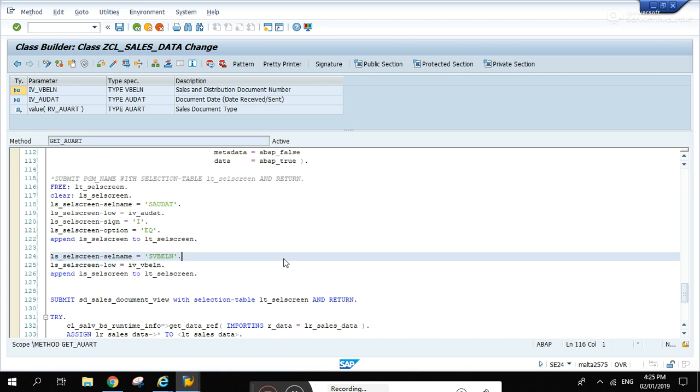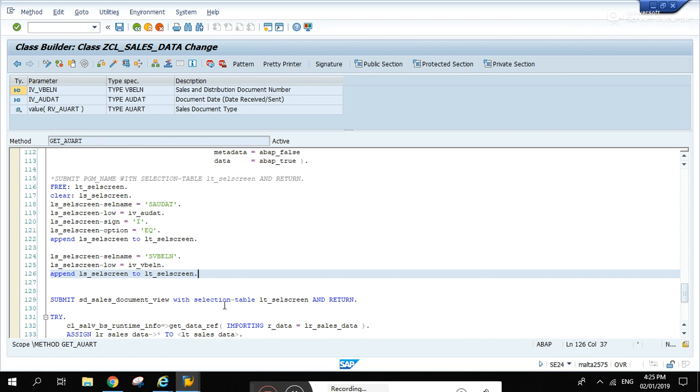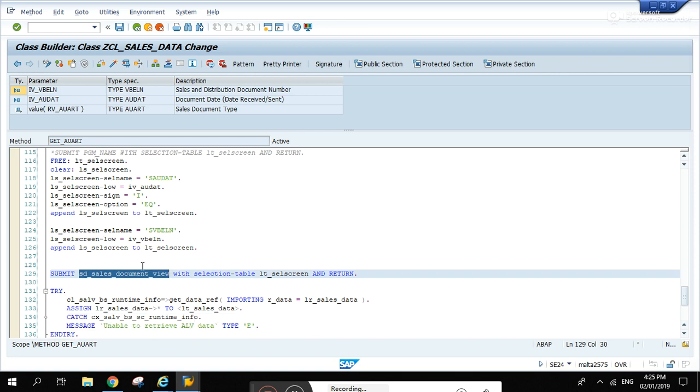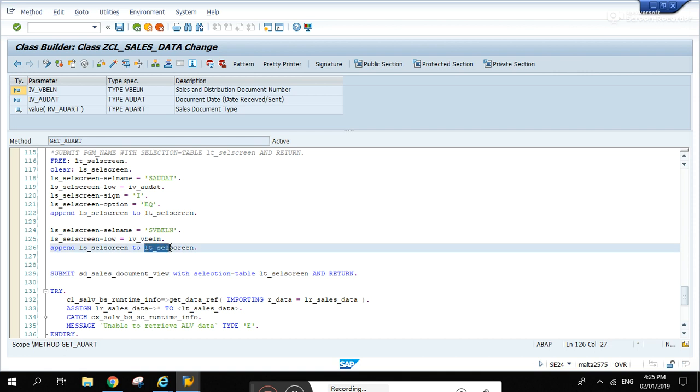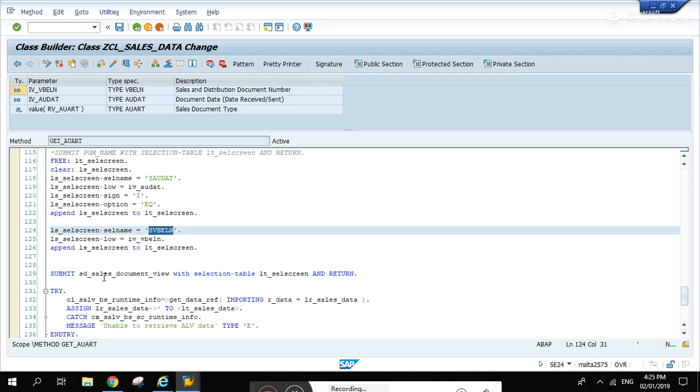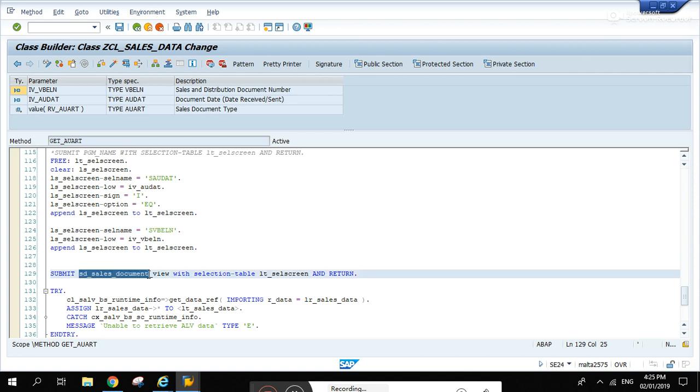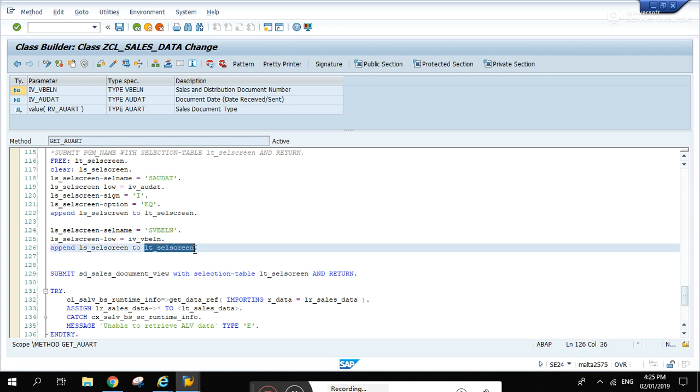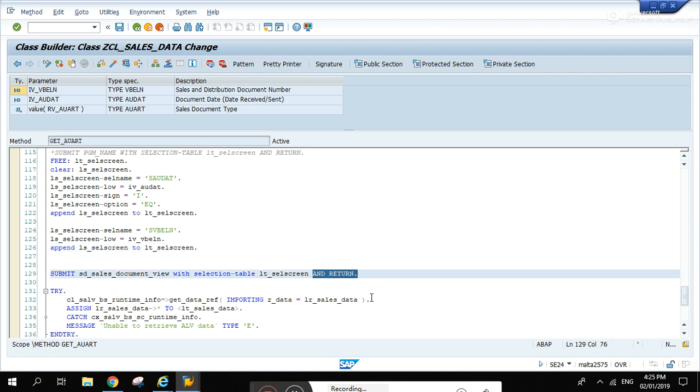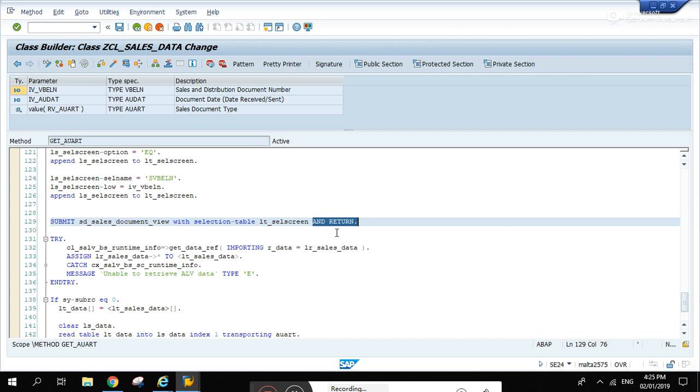This section here is for the parameters that will be used when calling the SD sales document view. LT_sales_screen, basically these are the fields that you will be passing to this program and they are stored in this internal table.